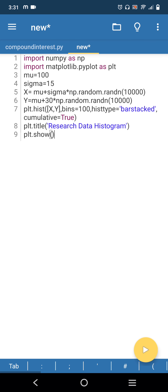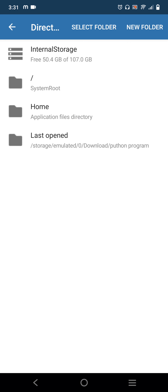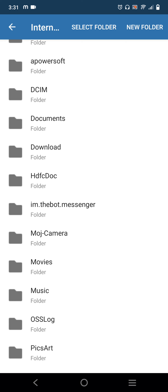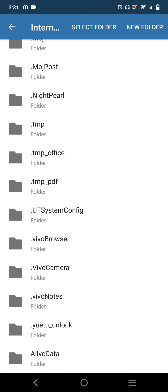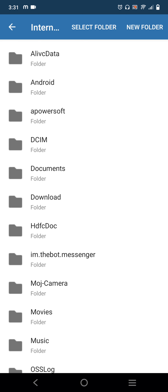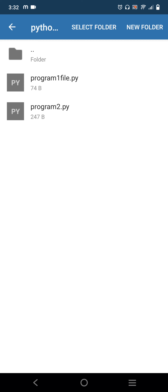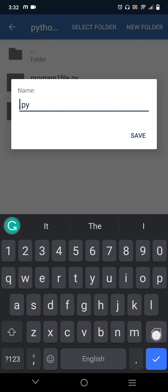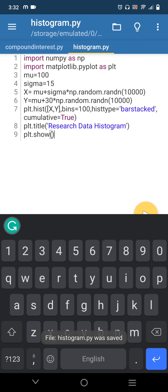I am going to save the histogram program to my Python Program folder. Click File, then Save, then go to Internal Storage, then Downloads, and select the Python Program folder. Click Select Folder, then change the file name to 'histogram' with a .py extension and save. This file is also saved.